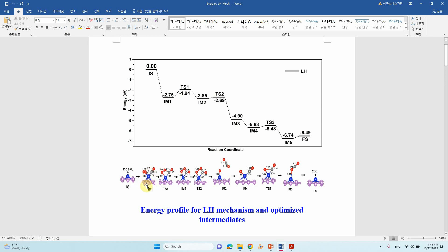This is IM1. Then IM1 will form IM2 via transition state 1. Now one of the O atoms starts interacting with the C of CO to give TS1. Then TS1 will form a peroxo-type intermediate. This OOCO bond will form a square-type intermediate. So this intermediate then via TS2 will form the first equivalent of CO2 molecule.